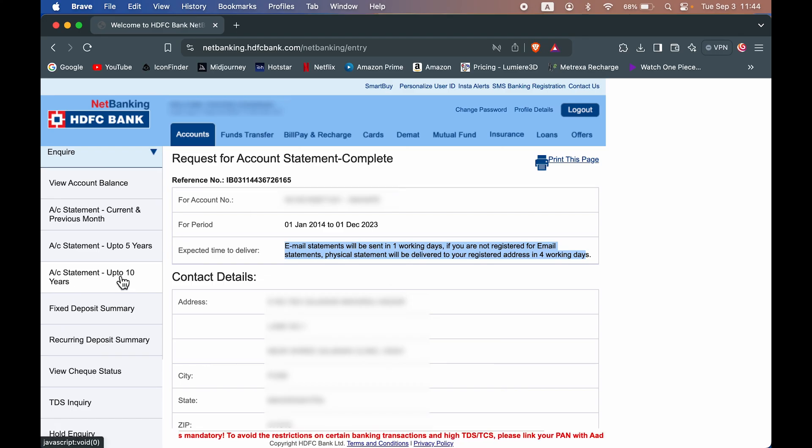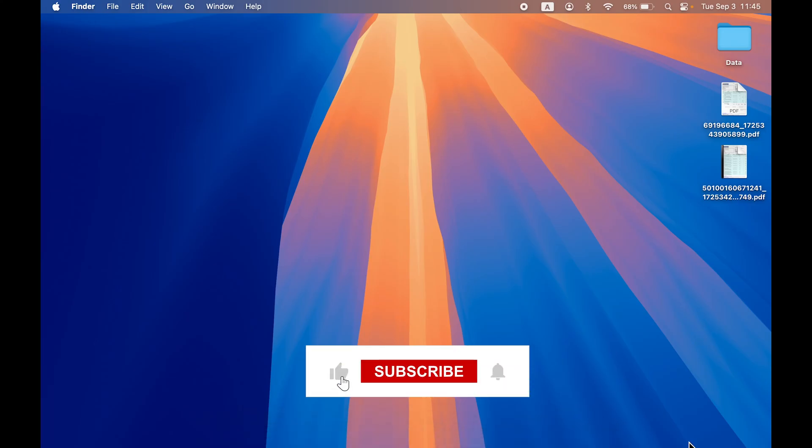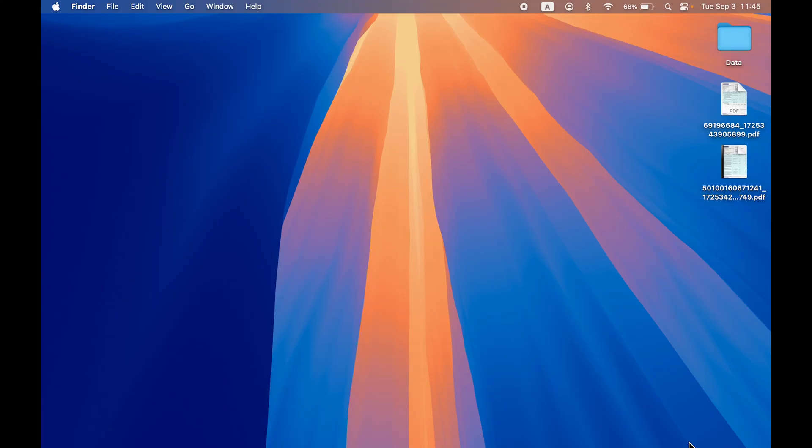So that's pretty much it for today's video guys. I hope this video was helpful. If it was, then don't forget to subscribe to my channel. I will see you all in the next one. Thank you.